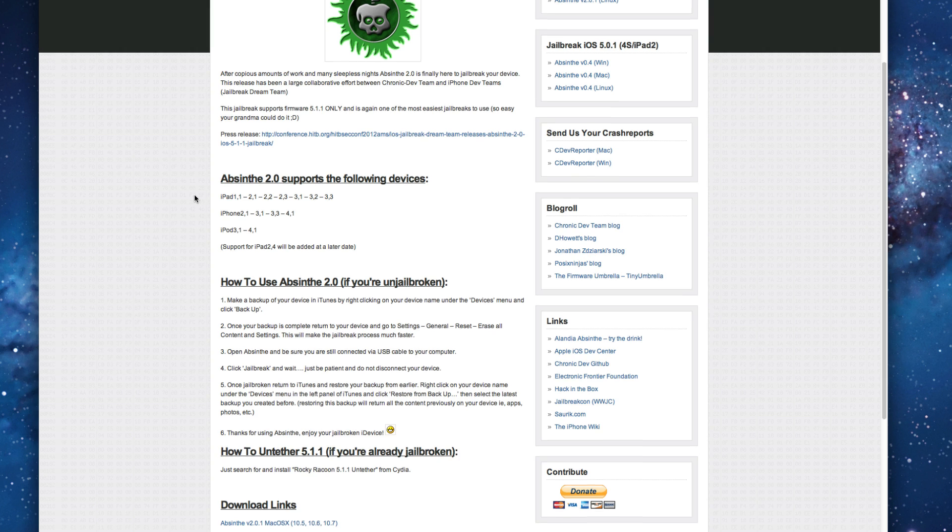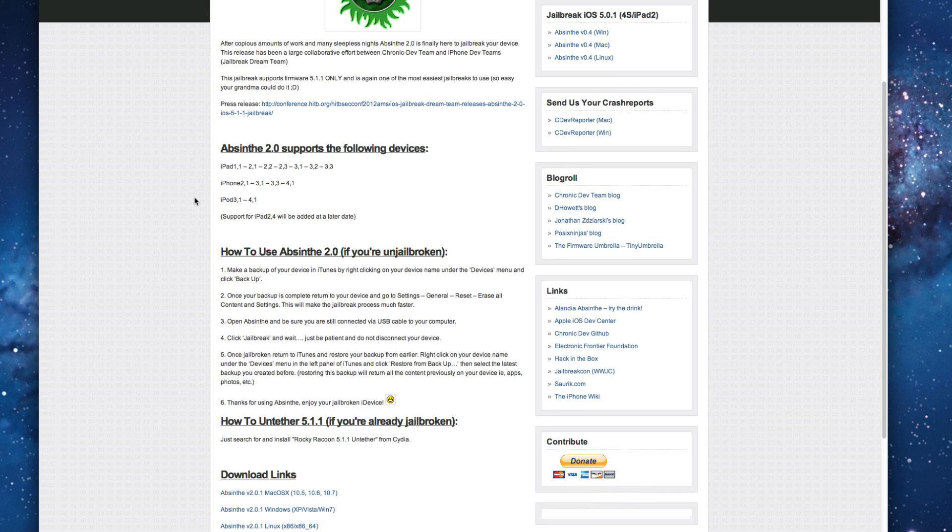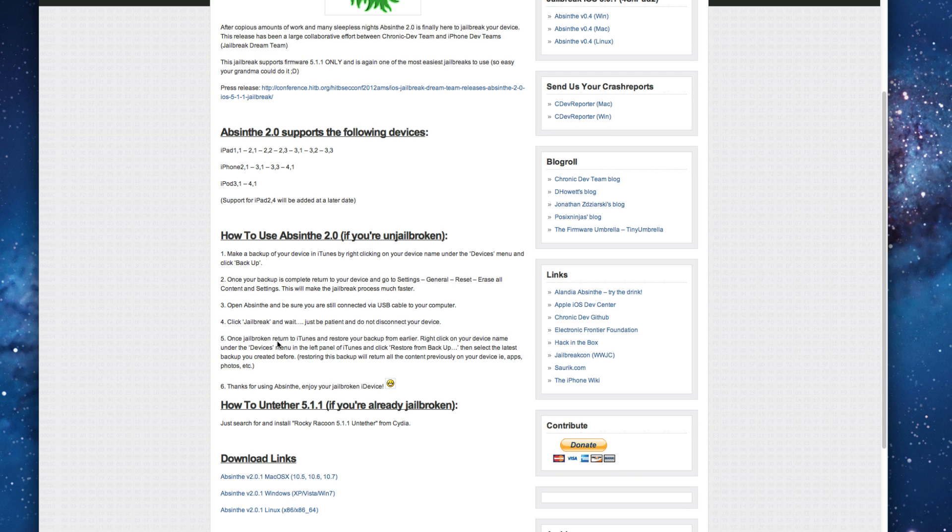I'll put the link to this page down in the description. So it is an untethered jailbreak which is awesome so that means you don't need to plug it into the computer every time you want to boot it up.